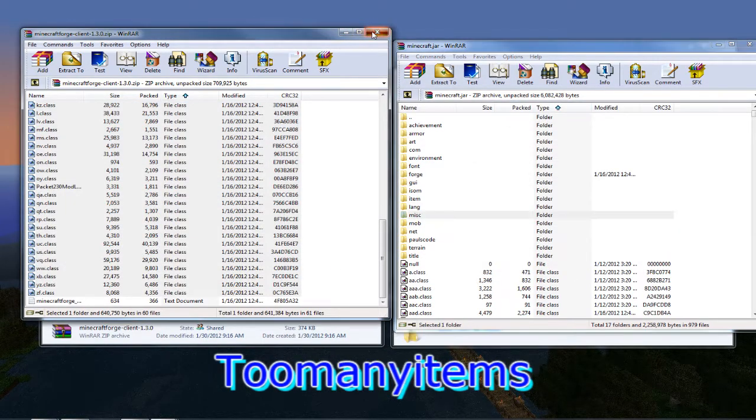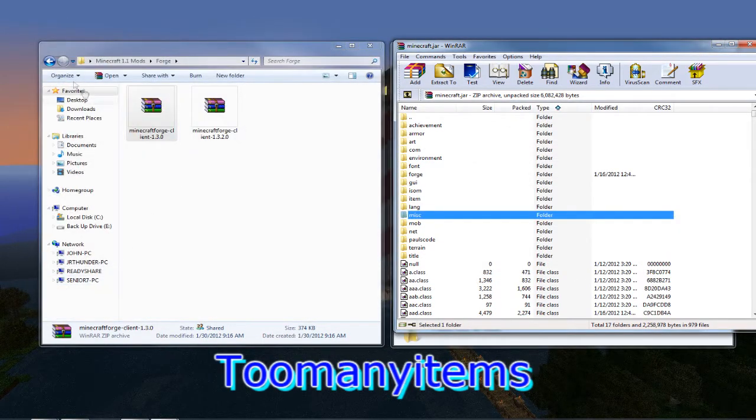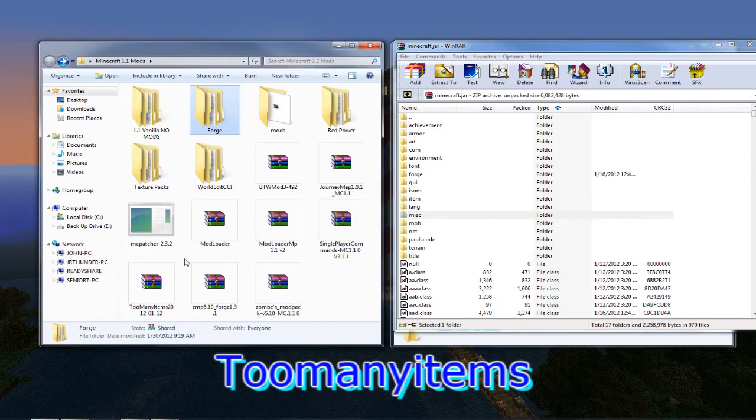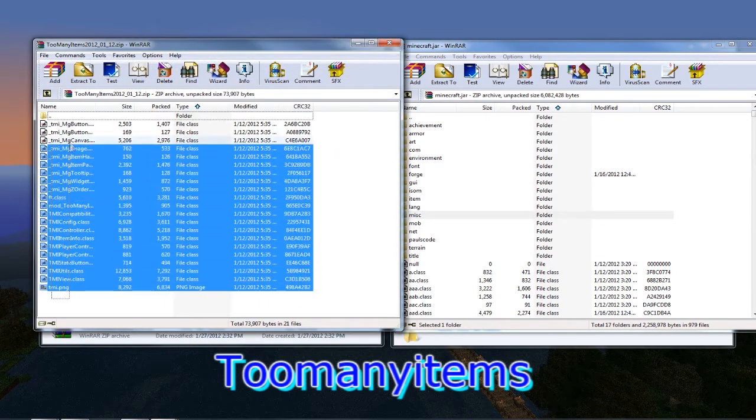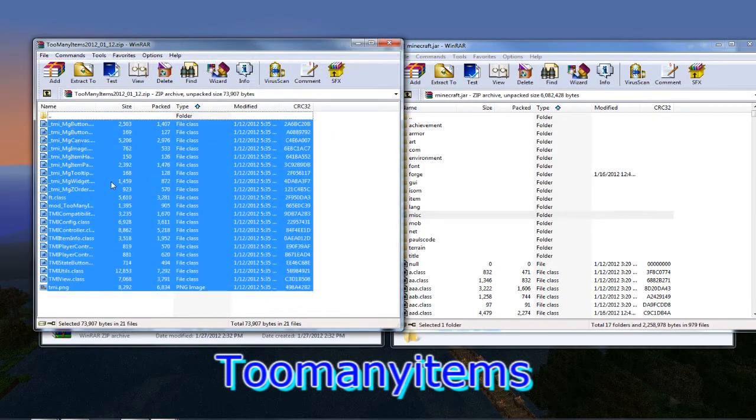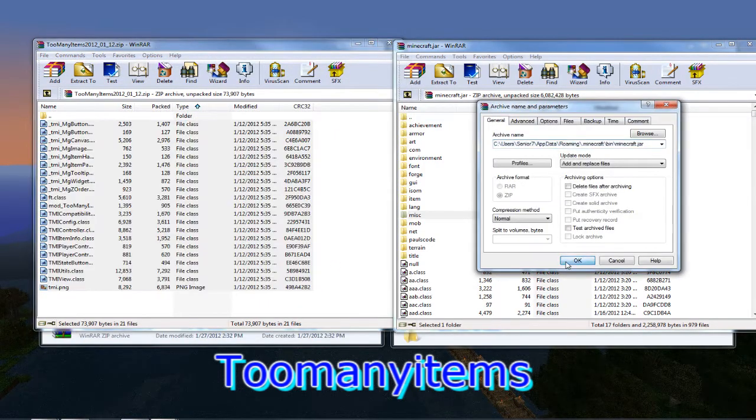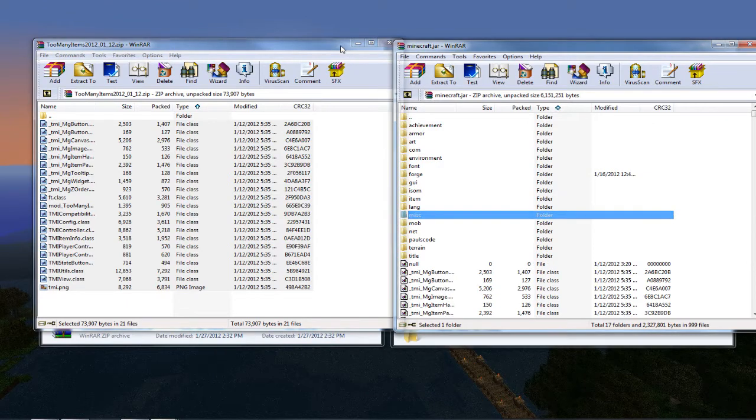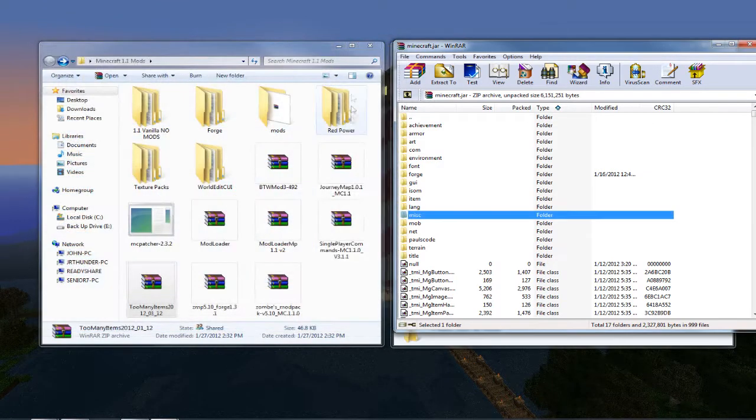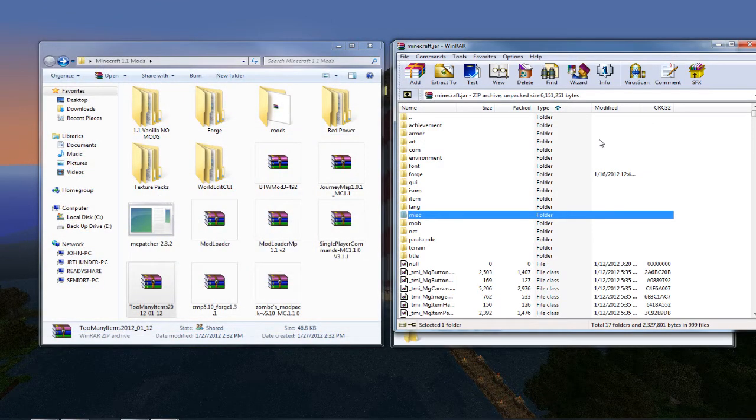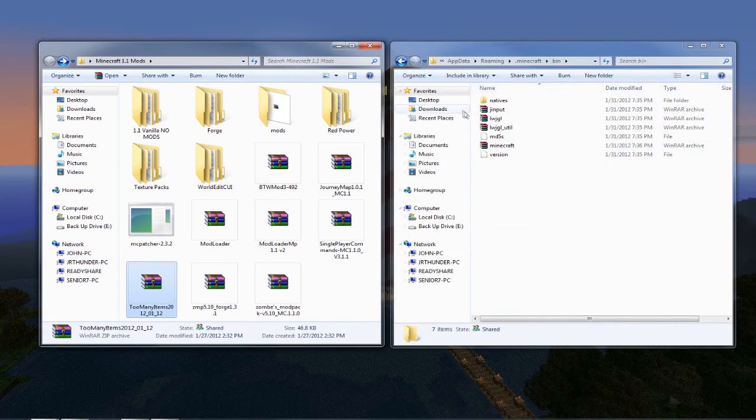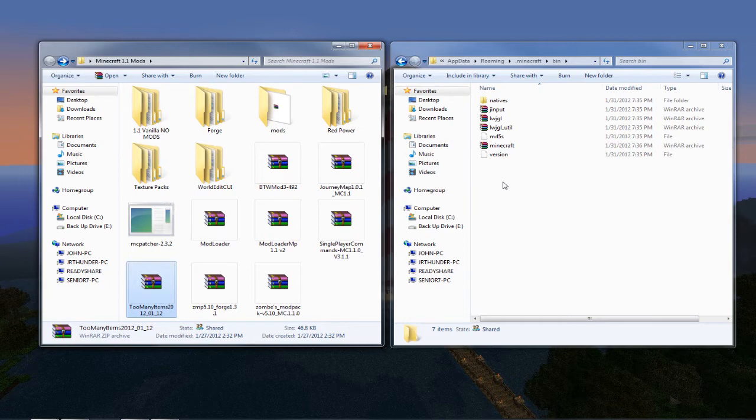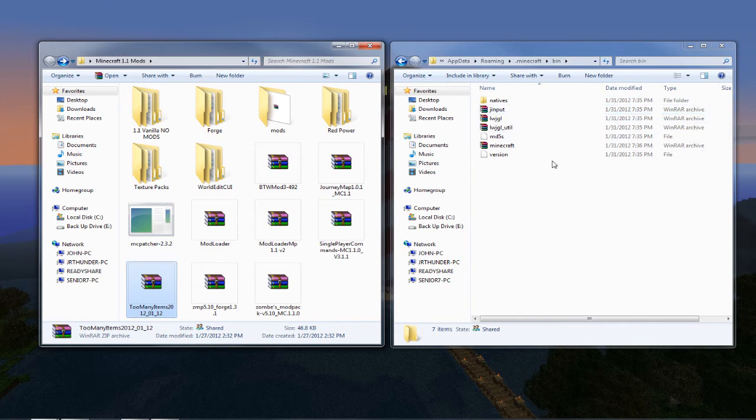Now grab the too many items and pull all these files and drop them in. At this point, let me note that too many items I install twice. I put it in at this point so I can start the game cleanup and make sure up to this point everything works. You'll have to put it in again because the next mods that we put in after this will actually overwrite the too many items. So too many items will go in at the end one more time.